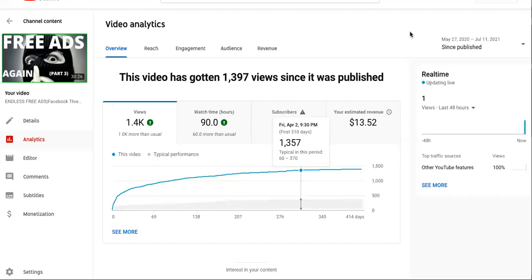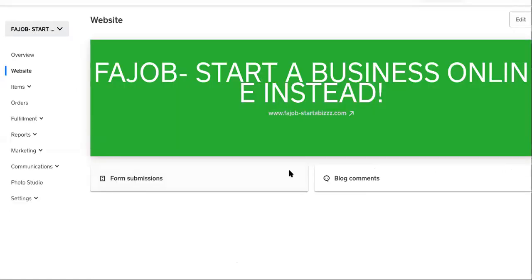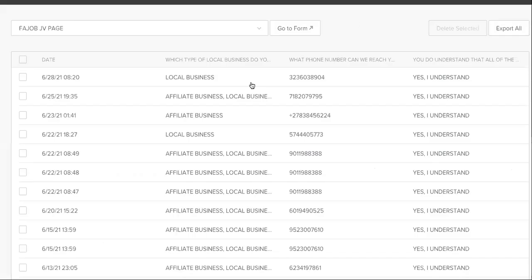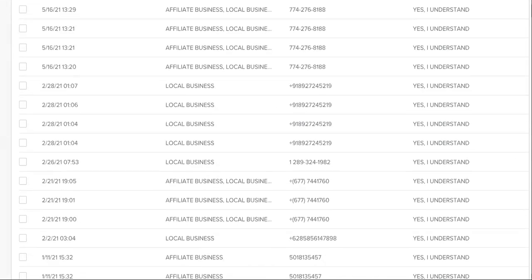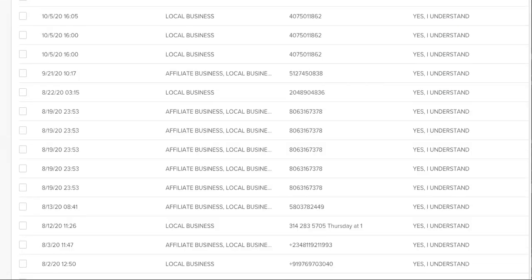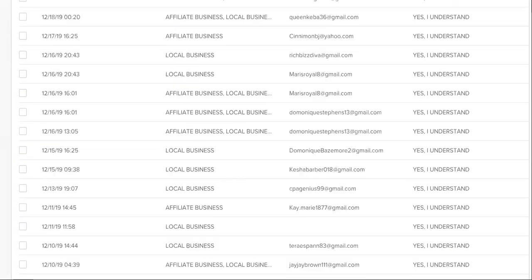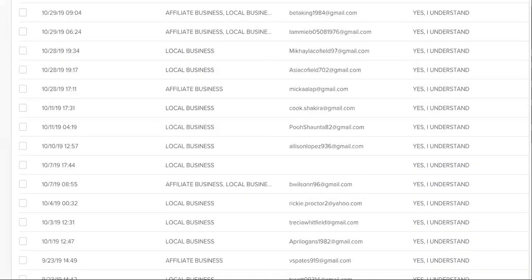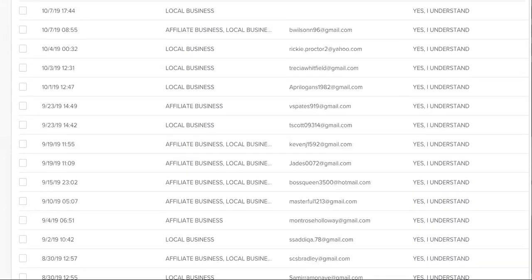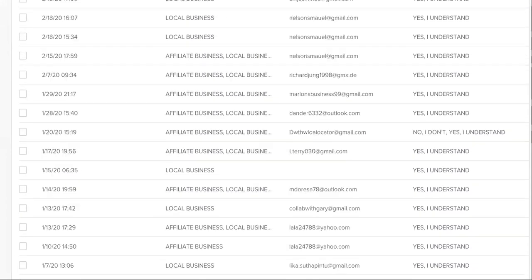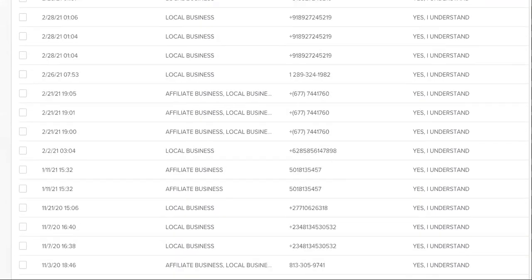He started this all the way back in the 90s and we're going to copy that as I am currently copying it. Am I telling the truth? Well, we're over here looking at my backend of my website and you can see that this is my JV page and I have many affiliates and joint venture partners in here.